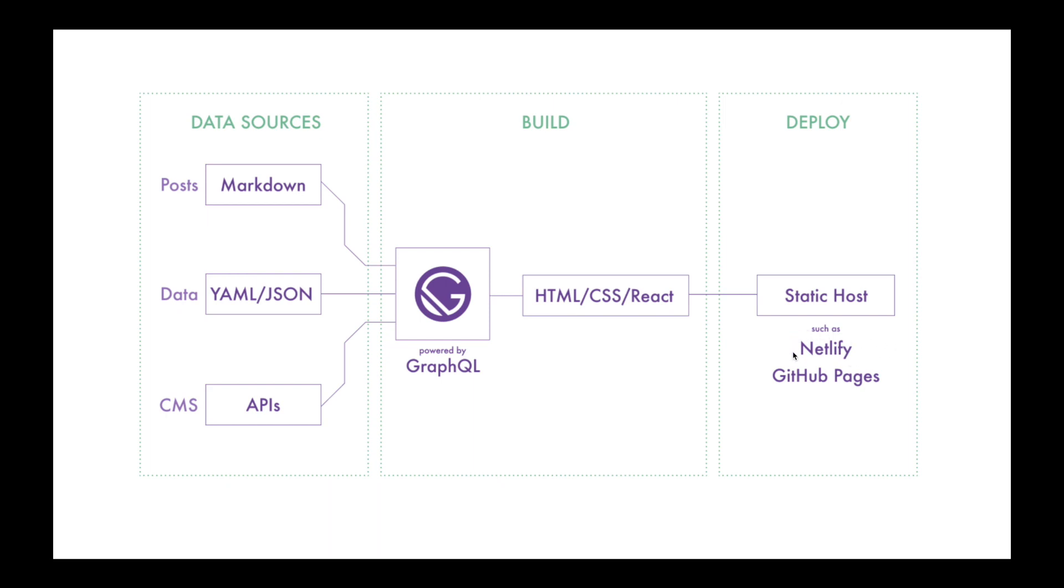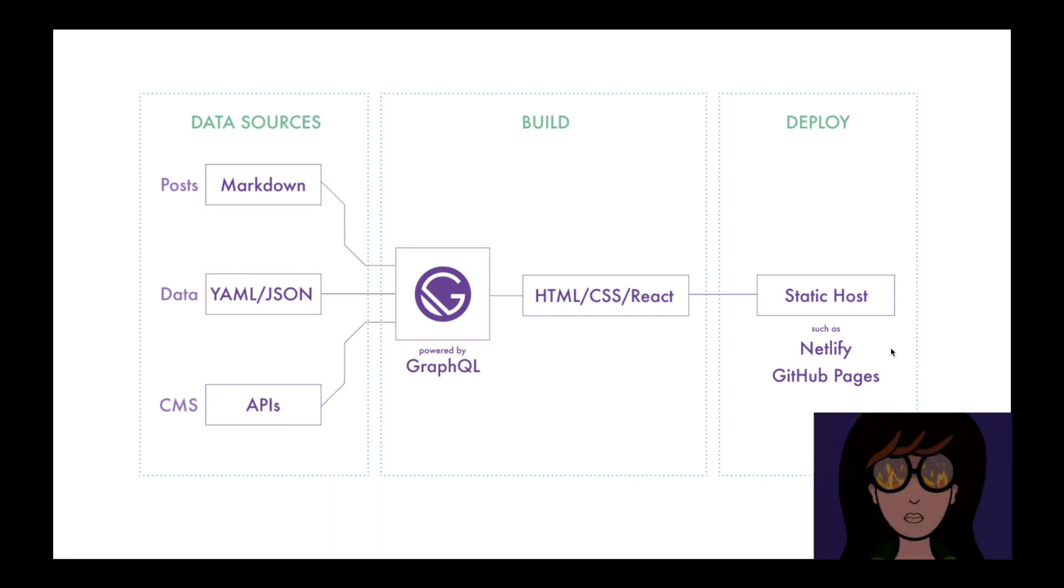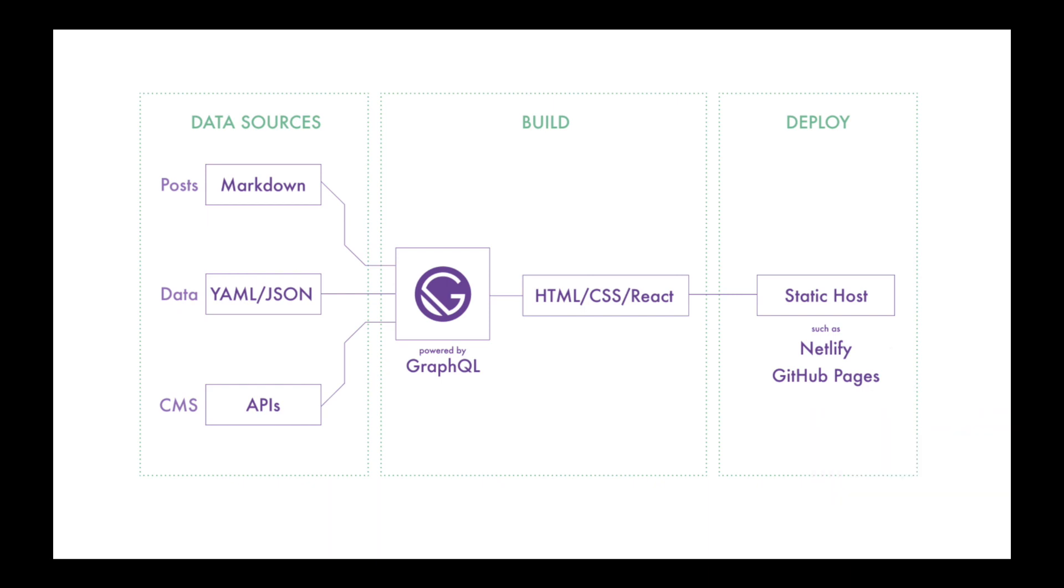For our data source, we'll be using Prismic—a dead simple headless CMS we'll integrate to deliver all contents. I highly recommend you follow along with me.